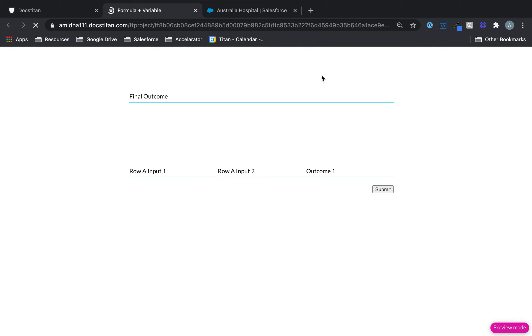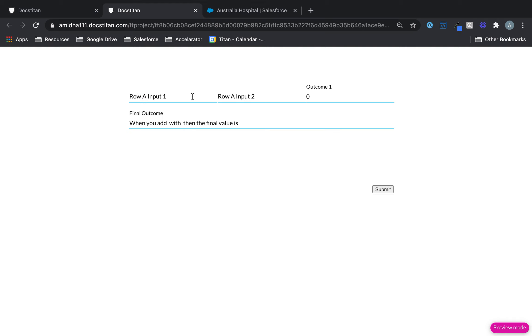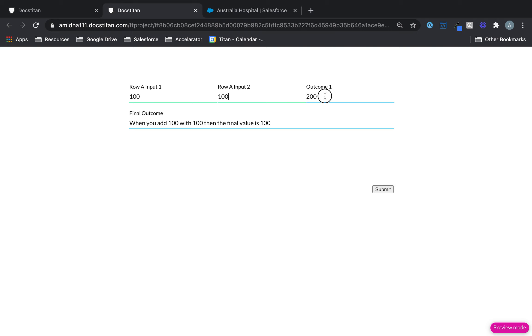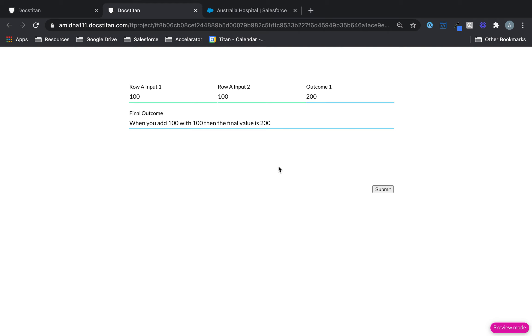Let's click preview. So you can see the strings there, right? So now I'll add 100 and add 200. And just like that, the outcome value. So this is your string. When you add 100 with 100, then the final value is 200. So basically what we're doing is we'll pass this one over here, pass this one over here, and then pass this one over here. And just like that, you can build up a string value quite easily.